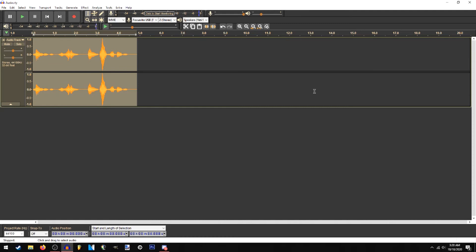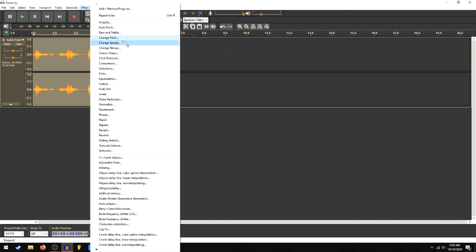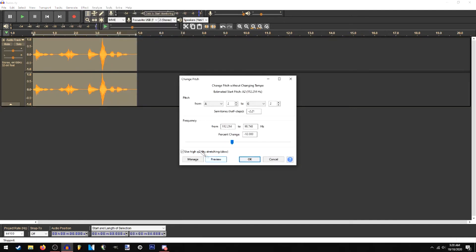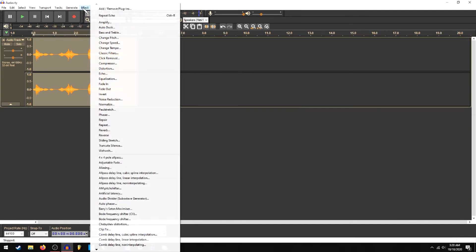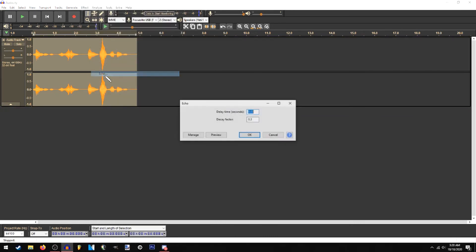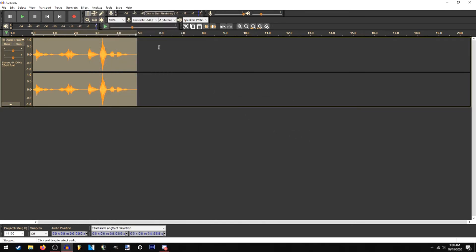Cup. Audacity. Pitch shift with high-quality checkmark box. And then, for extra punch, a bit of the echo effect. And that's it.